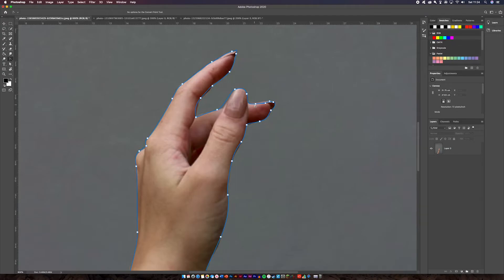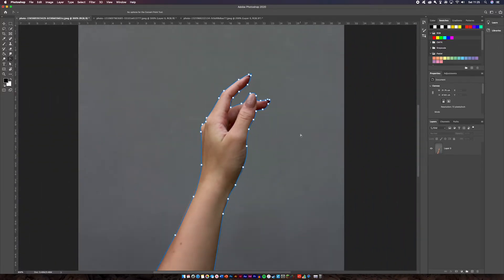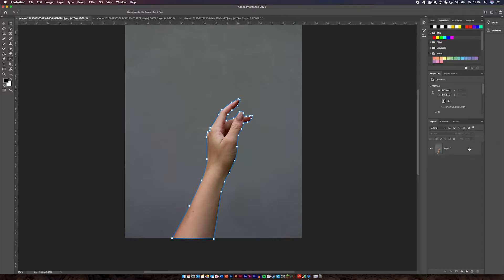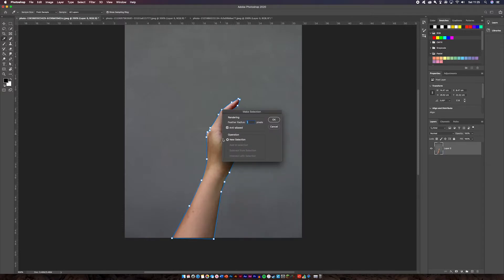Once done, all you need to do is zoom out, which is Command Minus for a shortcut. Once you've got your cutout, select the layer and go back to your pen tool. Once you're on your image, right-click and click Make Selection. Once you have got to this page, you're halfway to being done, basically.